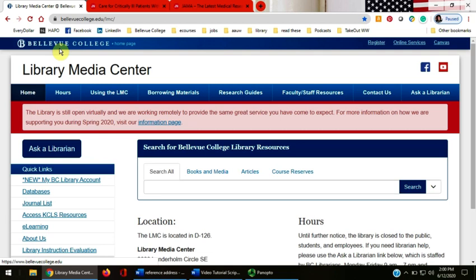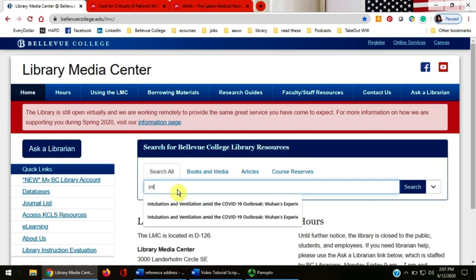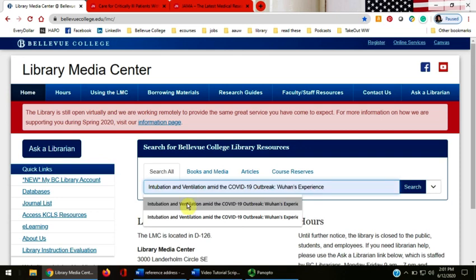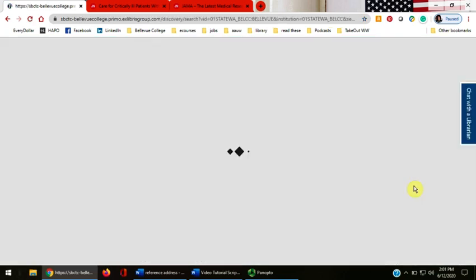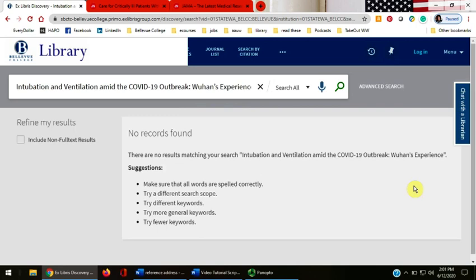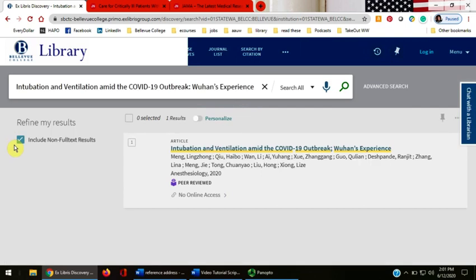What if you search for an article that the library doesn't have? Let's look at an example of that. I'm going to start a new search and click the blue search button. No full text article was found.